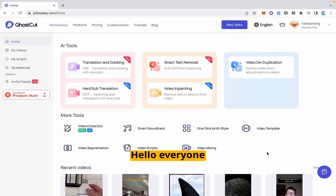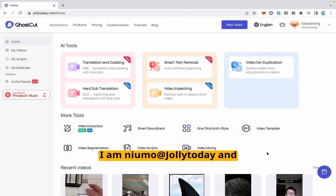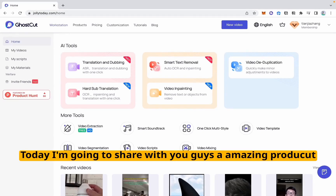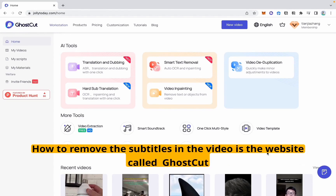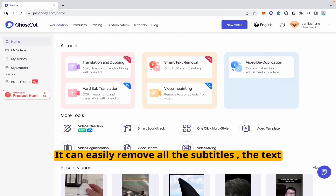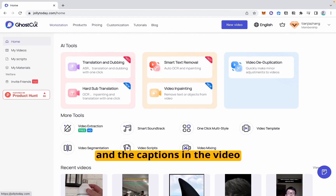Hello everyone. I am Nurmor at Jolla today, and I'm going to share with you guys an amazing product — how to remove the subtitles in a video — using a website called GhostCut. It can easily remove all the subtitles, the text, and the captions in the video.